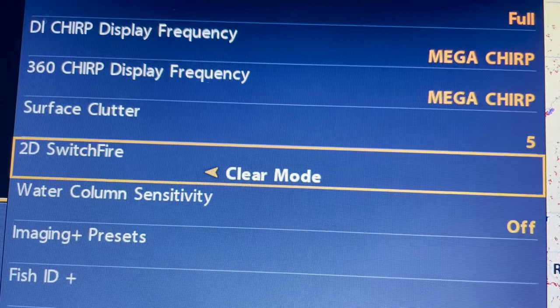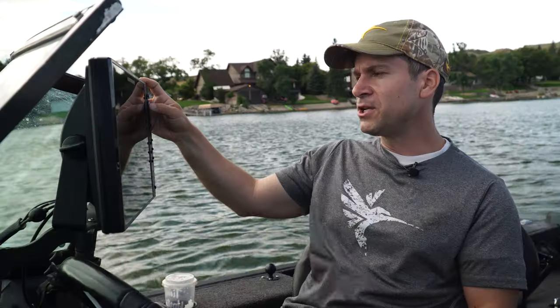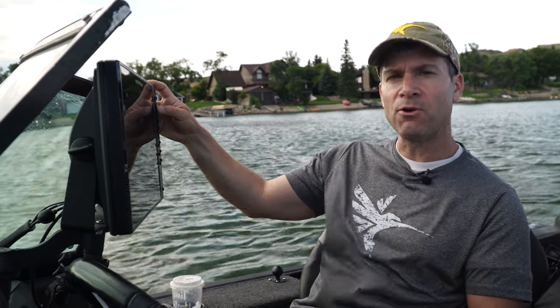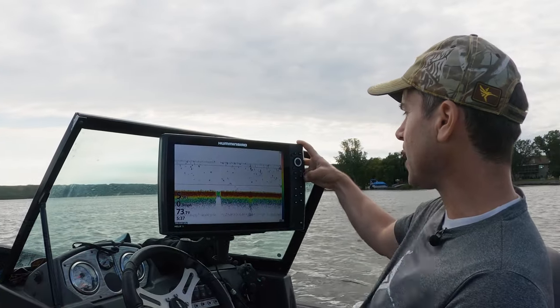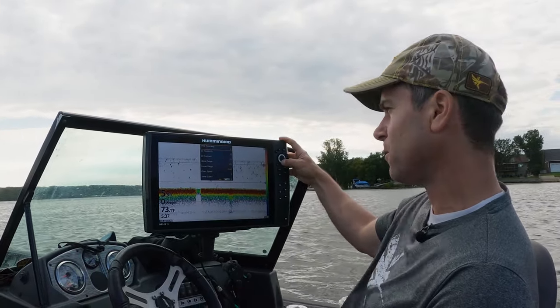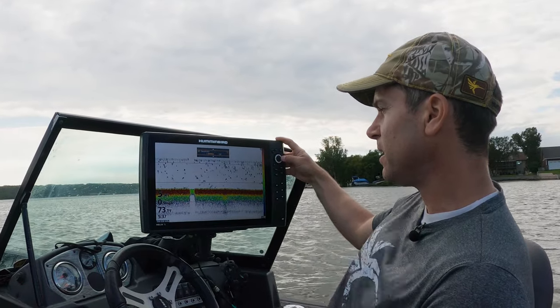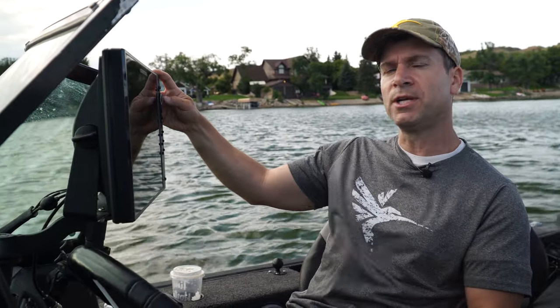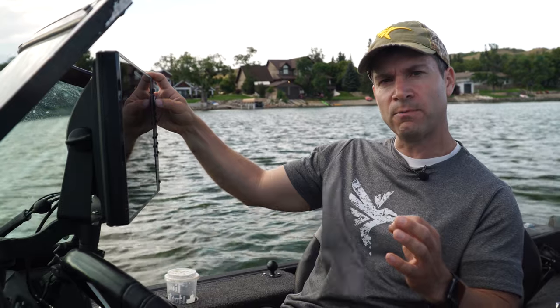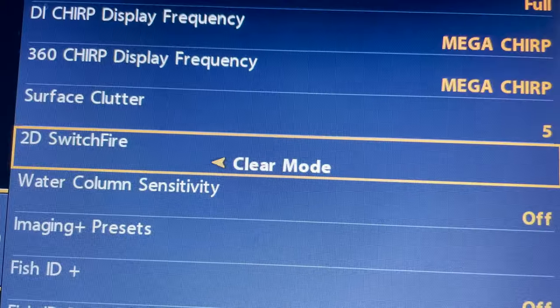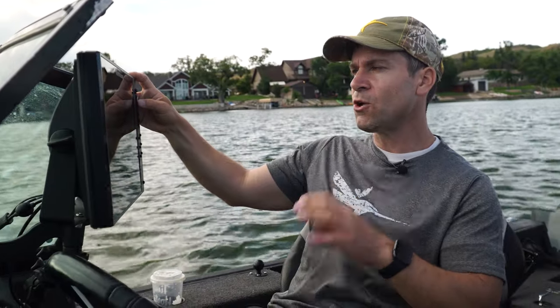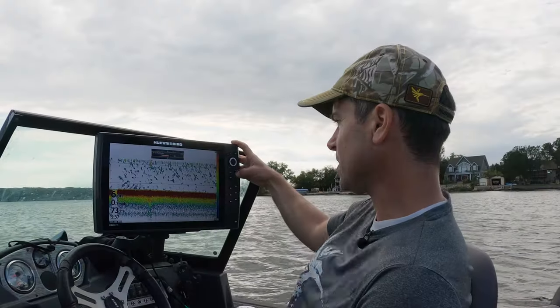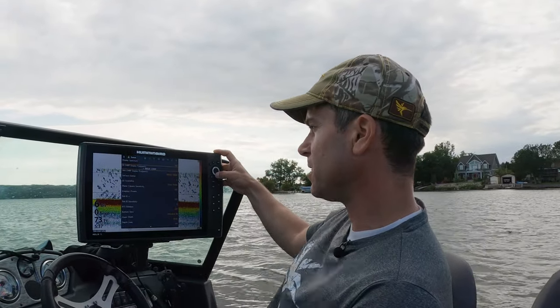Switch Fire mode — clear mode — is basically the filtered mode. It gets rid of a lot of the noise and clutter especially higher up in the water column, so 95% of the time I leave it on Switch Fire clear mode. Because of some of the filtering that happens, I'll take my sensitivity and bump it up a little bit, usually 12 to 14. I don't usually adjust it all that much, but on Switch Fire clear mode I will bump up sensitivity just a little to offset some of that filtering. If you're on max mode, the unfiltered mode, you're actually going to have to drop your sensitivity down a little bit.